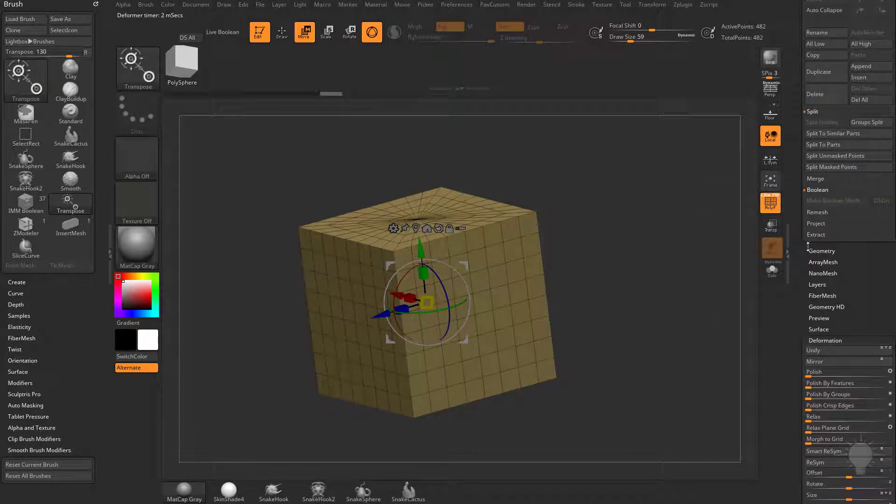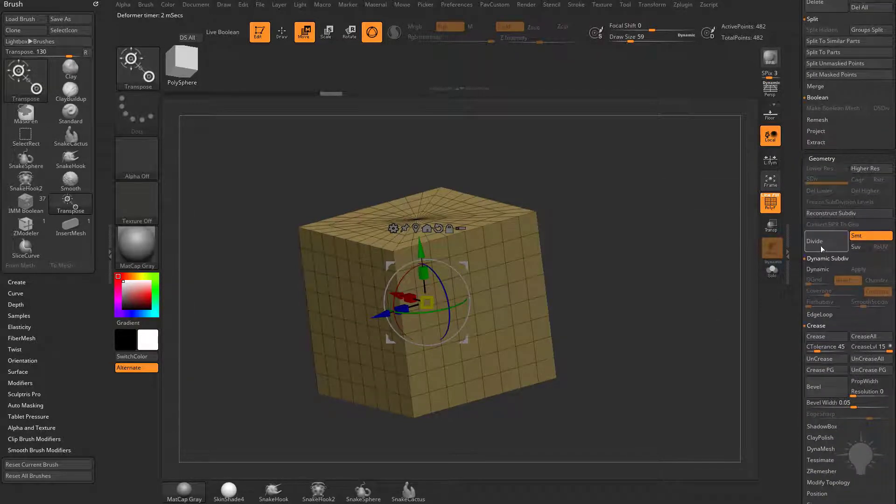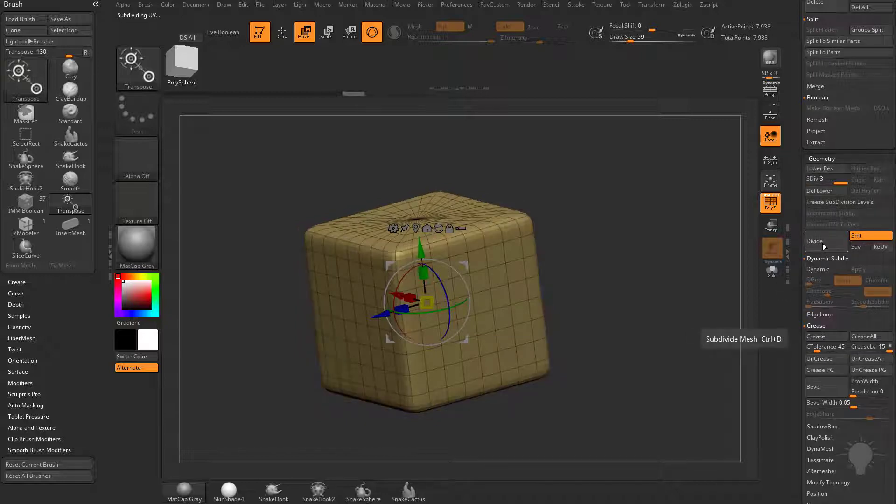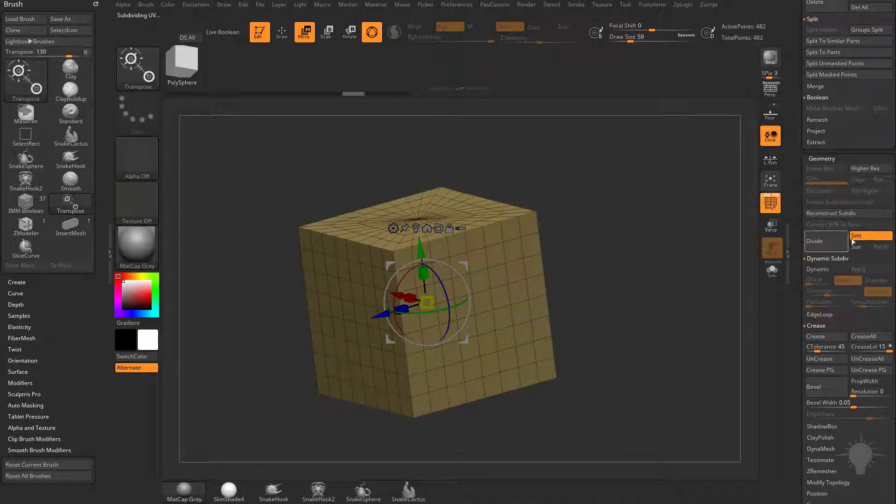This is going to be doing the same functionality as going over here to Geometry, and here you see we have Divide. So as we divide this object, it's averaging the vertices.